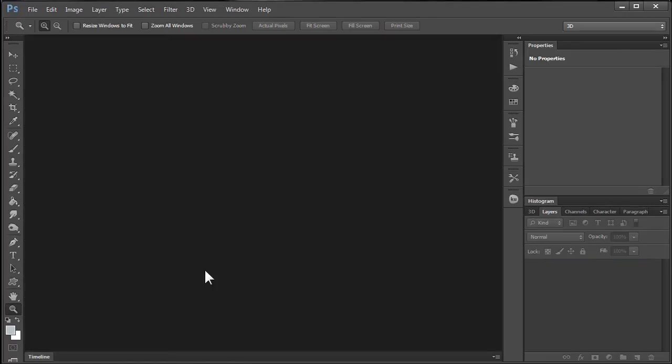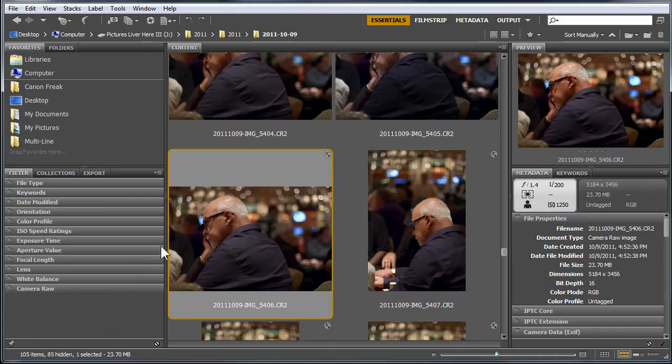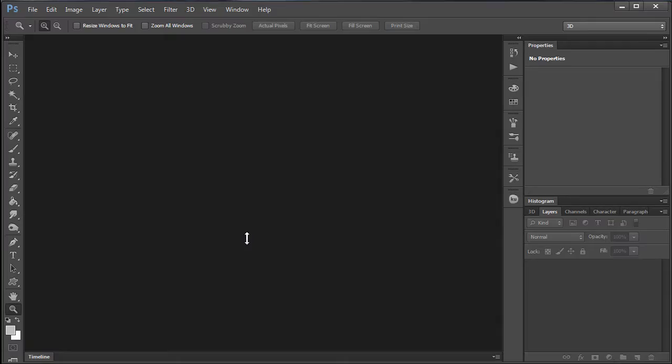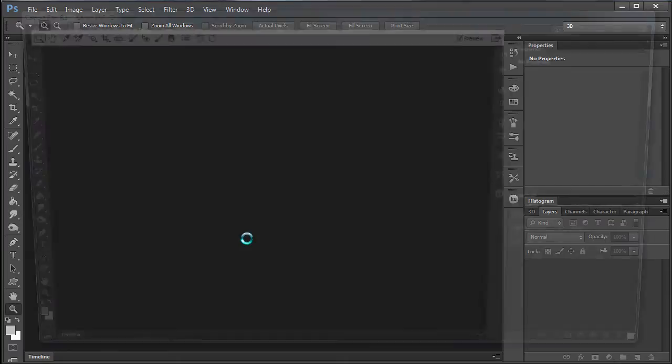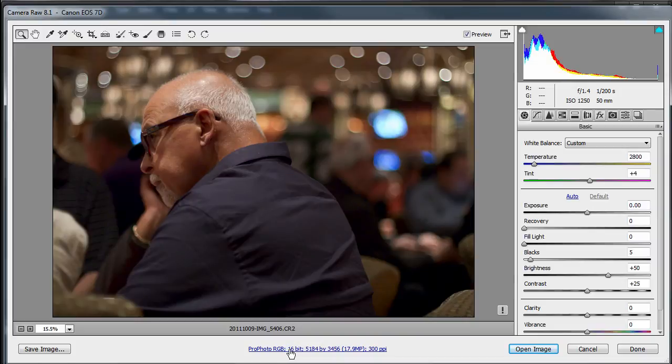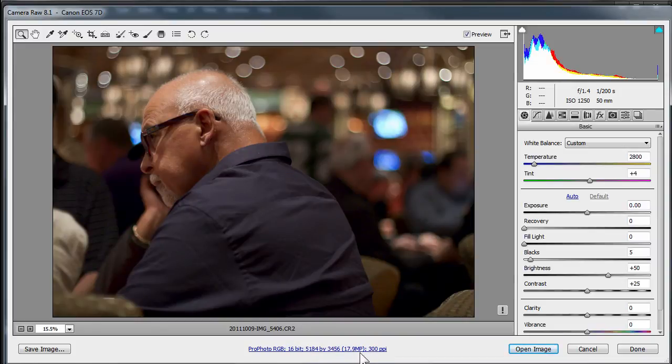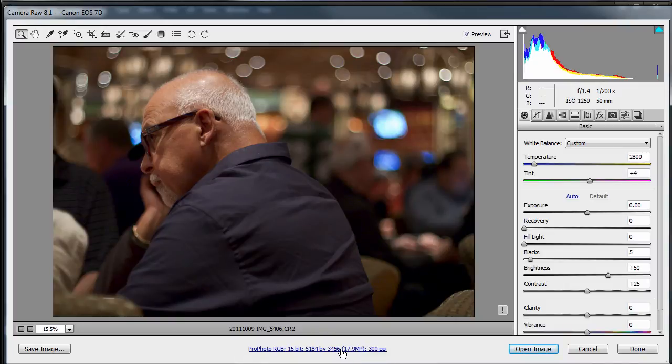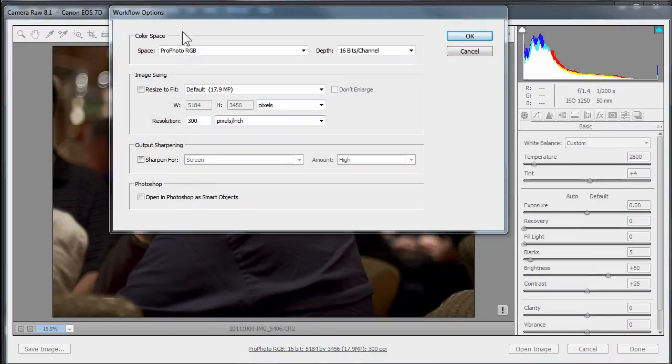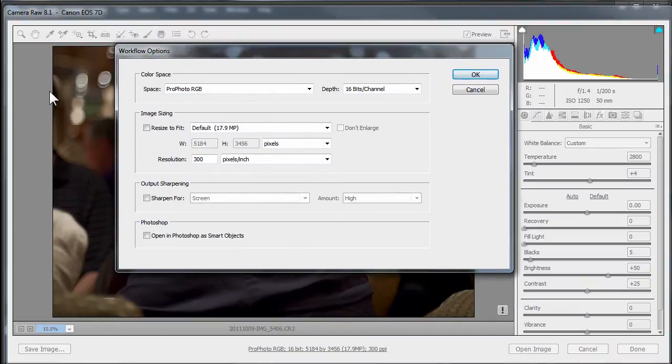We're not going to save anything. We're going to go back to Bridge here and we're going to double click again on that photo because I want to launch it in Camera Raw. If you come down here it's telling me the color space. It's ProPhoto RGB 16 bit. It's a full size image, a 17 megapixel image, and it's at 300 ppi, pixels per inch. If you double click this it's going to launch a dialogue called workflow options.